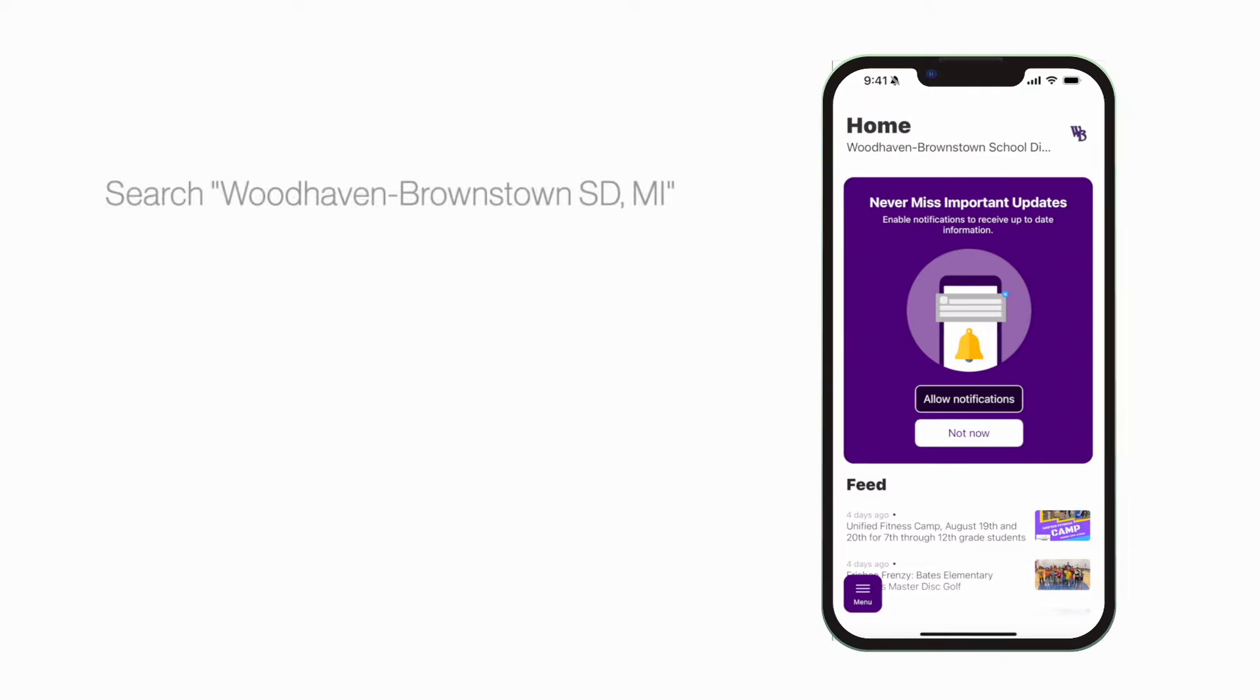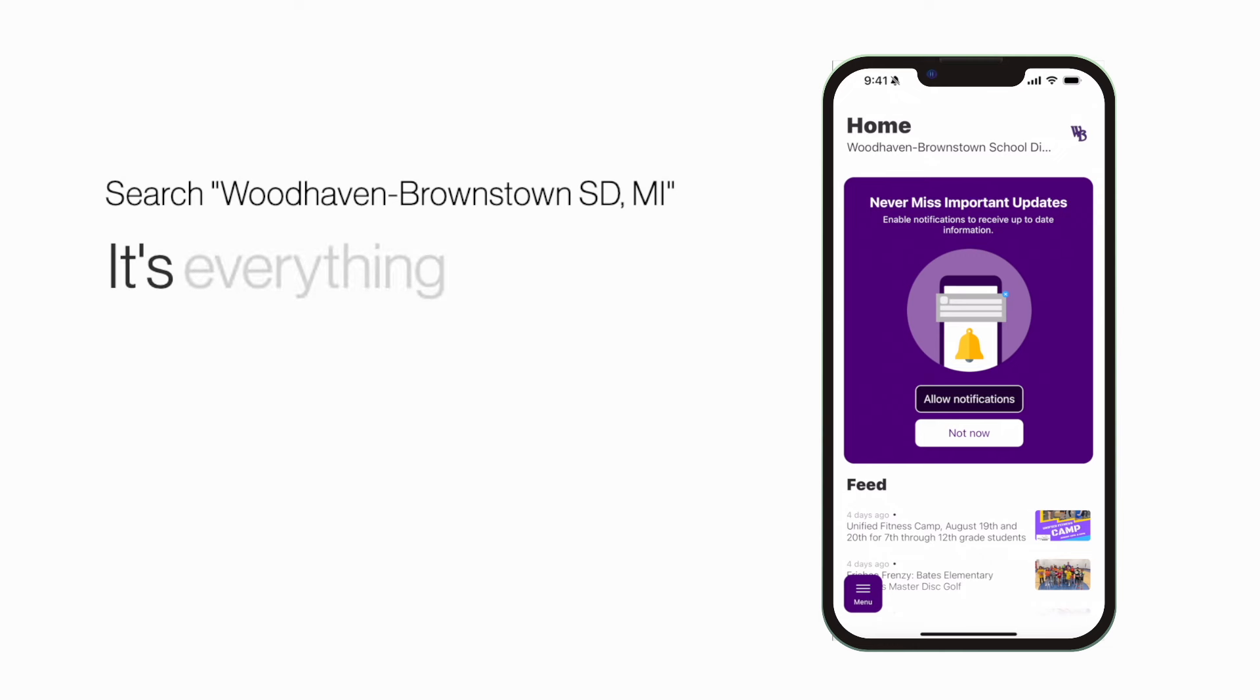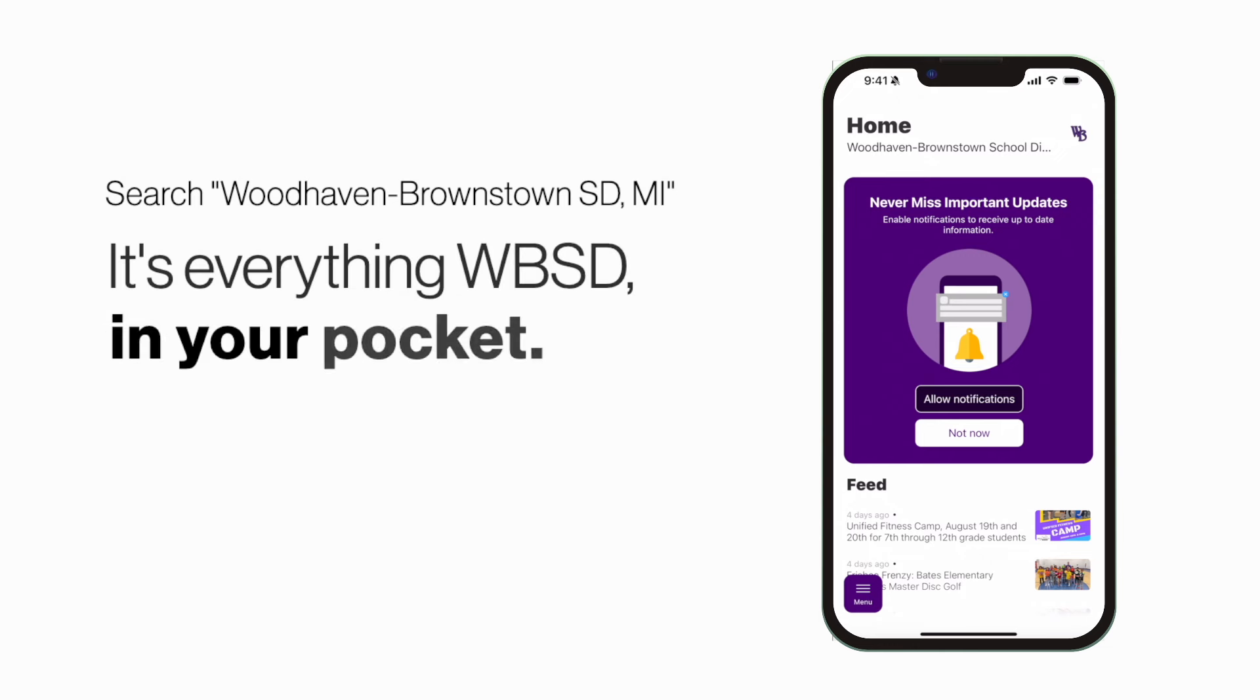Search Woodhaven Brownstown SD Michigan in the App Store or Play Store to explore the app for yourself. It's everything WBSD in your pocket.